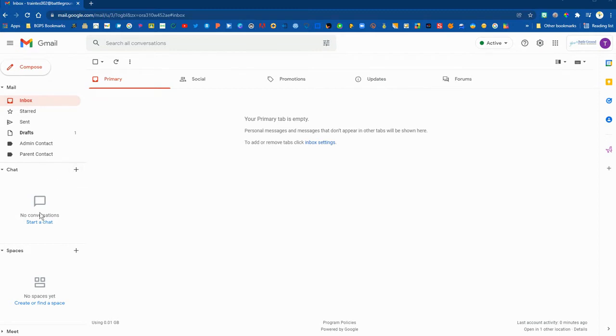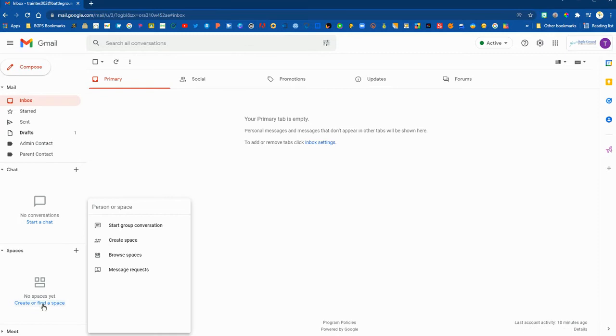Spaces are for group chats and the chat section allows you to create an individual chat as well as a group chat. You can set up a designated space for a group of people or you can create a separate group conversation.